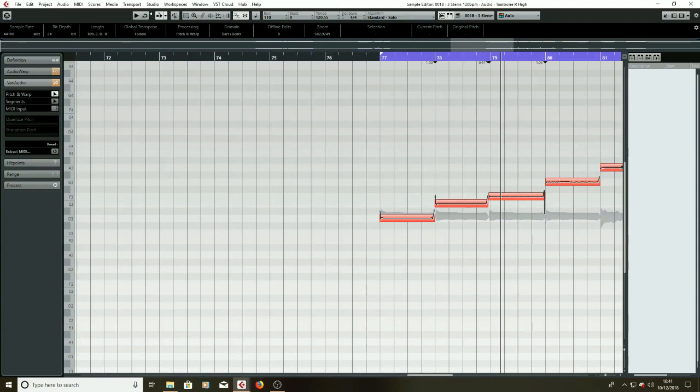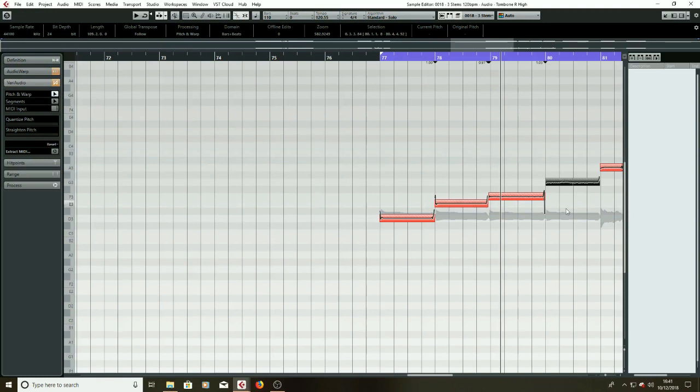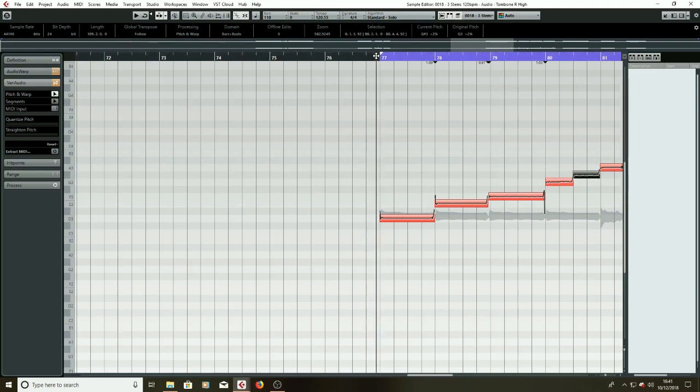So immediately I've got a note here, obviously copied in, it's not going to fit with the melody. We just split it in two, so with VariAudio I can simply just cut it, go back to pitch and warp and pop it up there, and we should have the melody following the chords a lot better now.